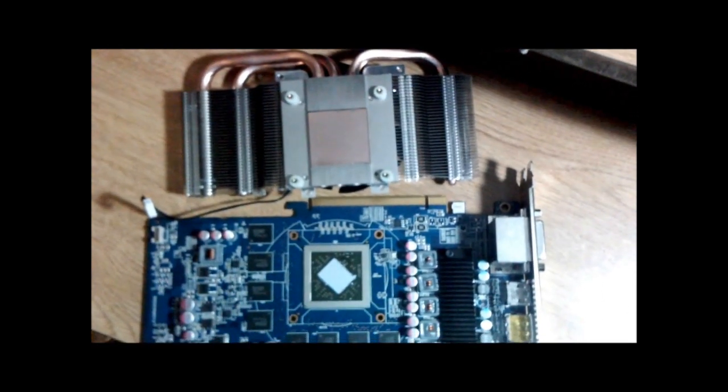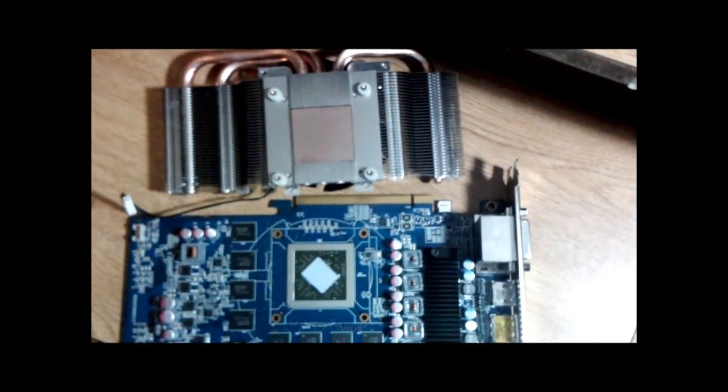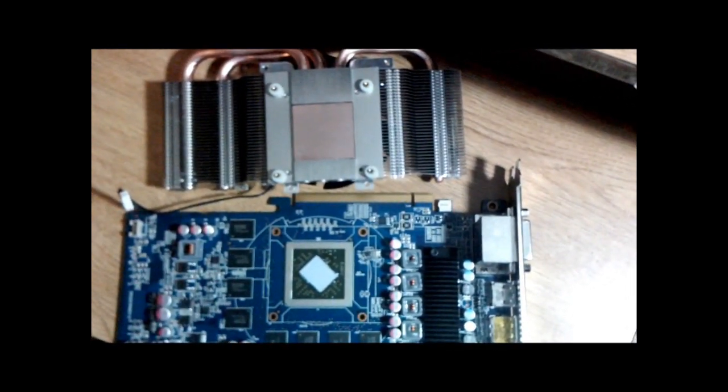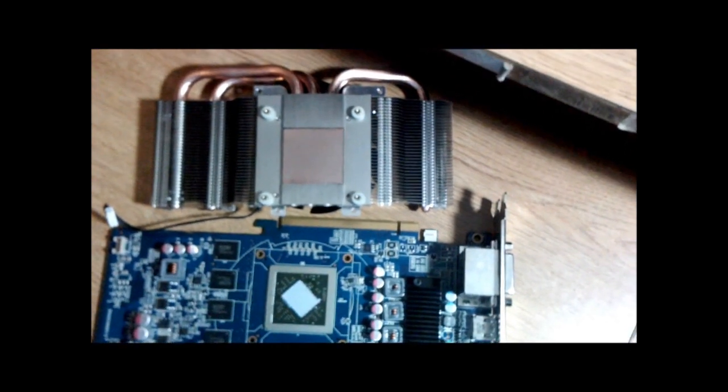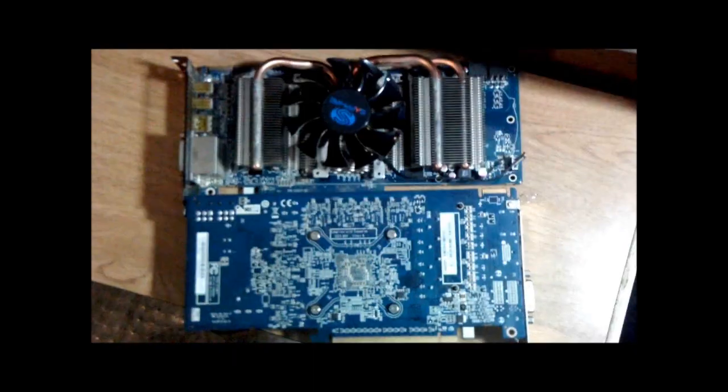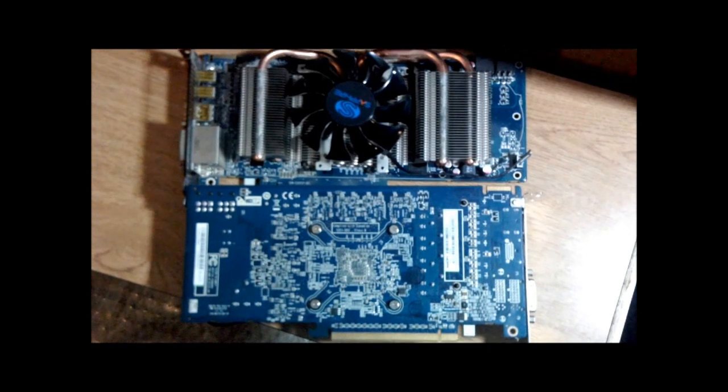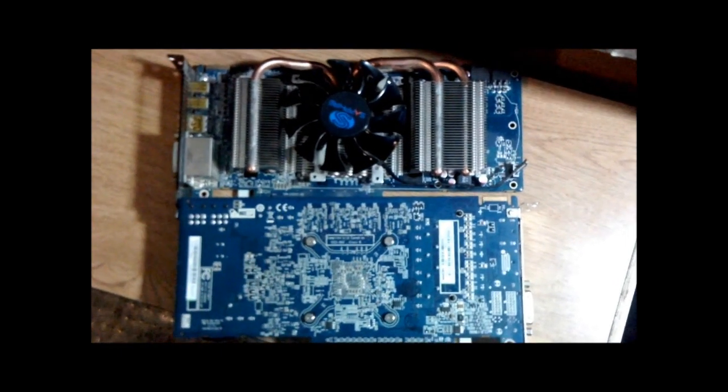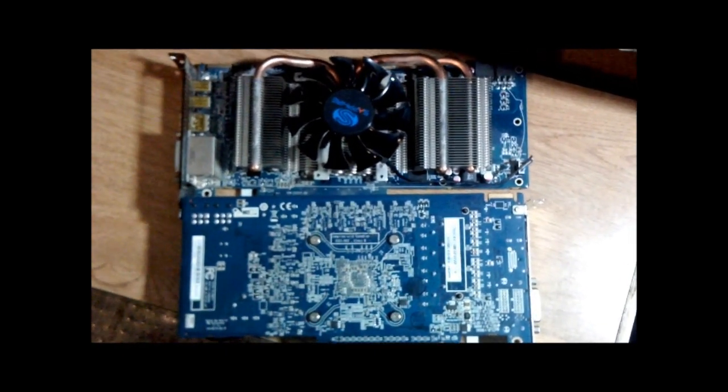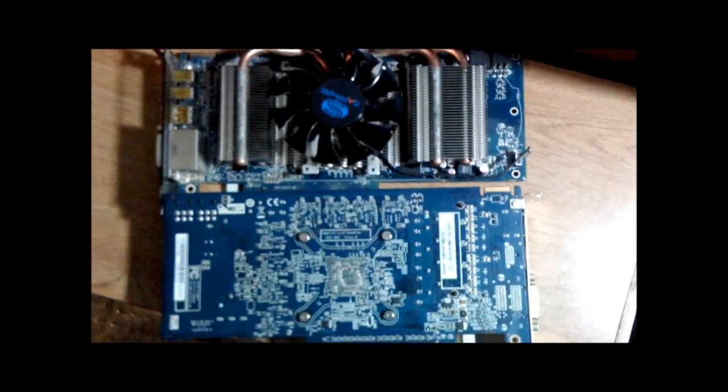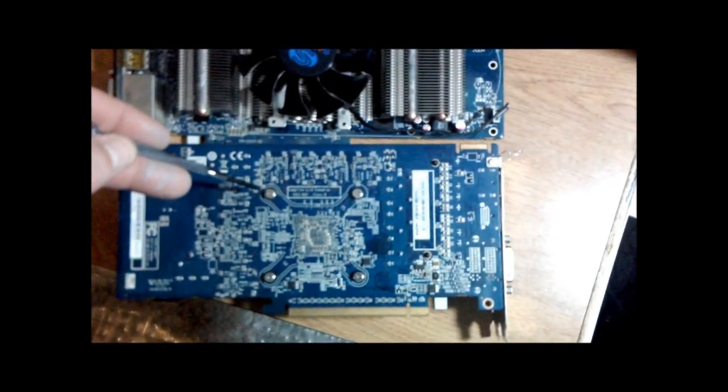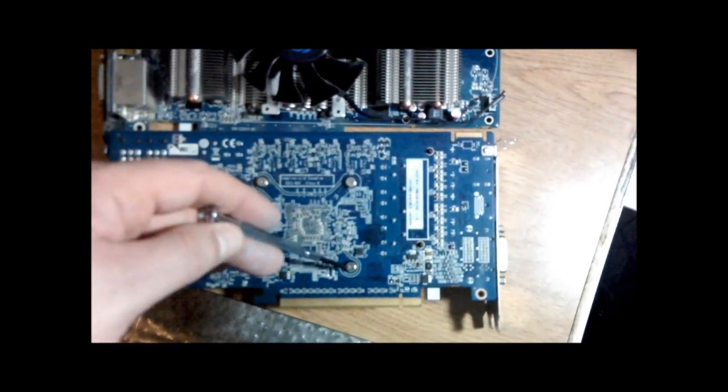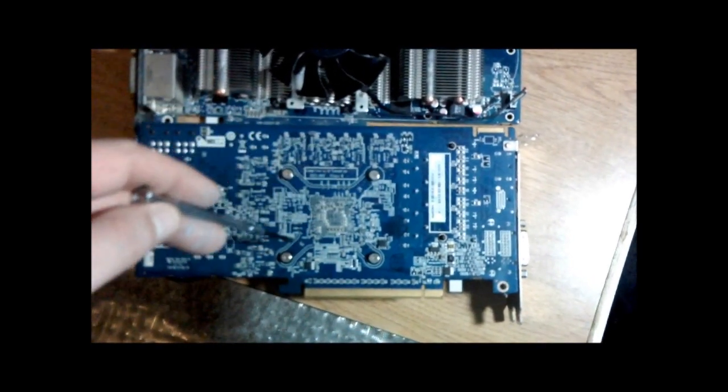So, I'm now going to put the heat sink and the card back together. As you can see, I have rejoined the heat sink with the card. I have tightened the screws down in a criss cross fashion.